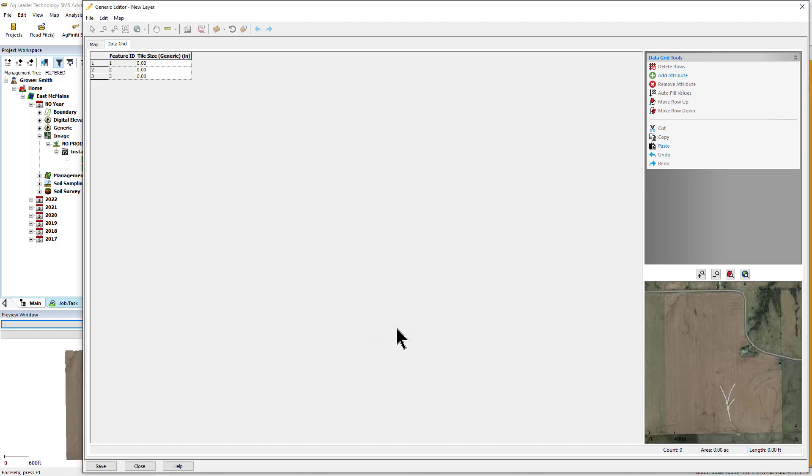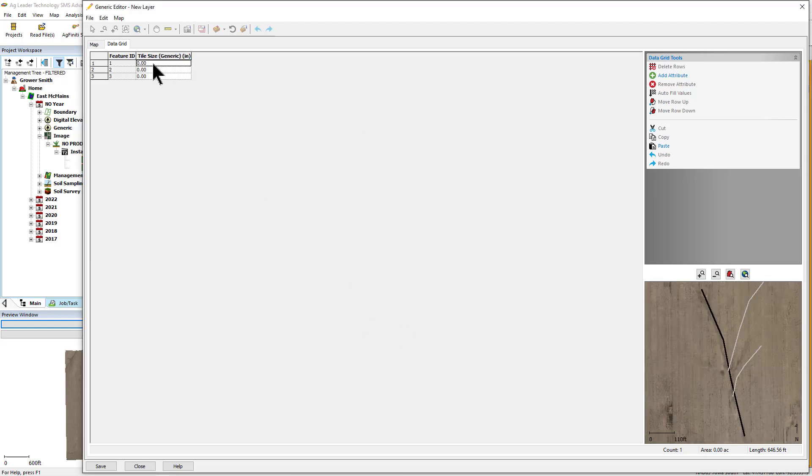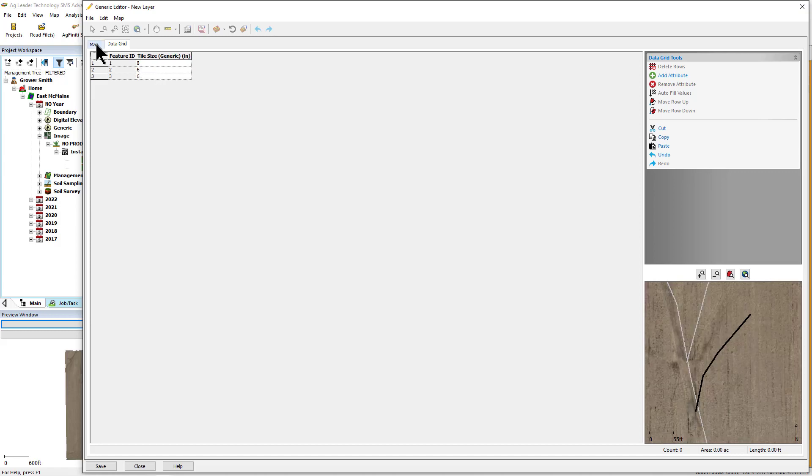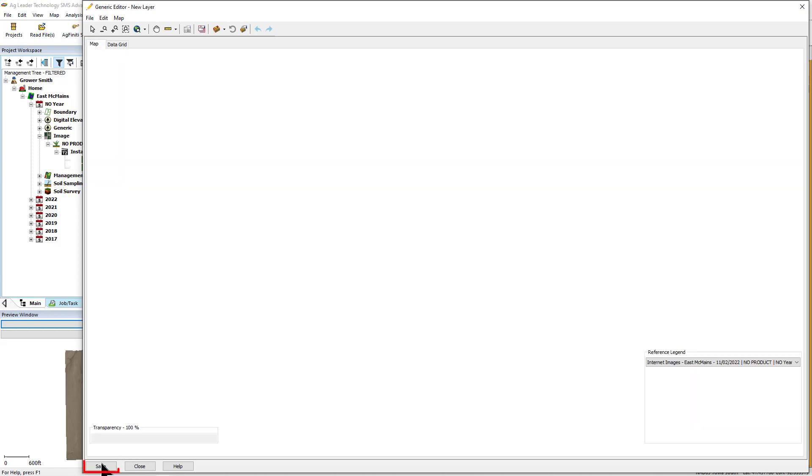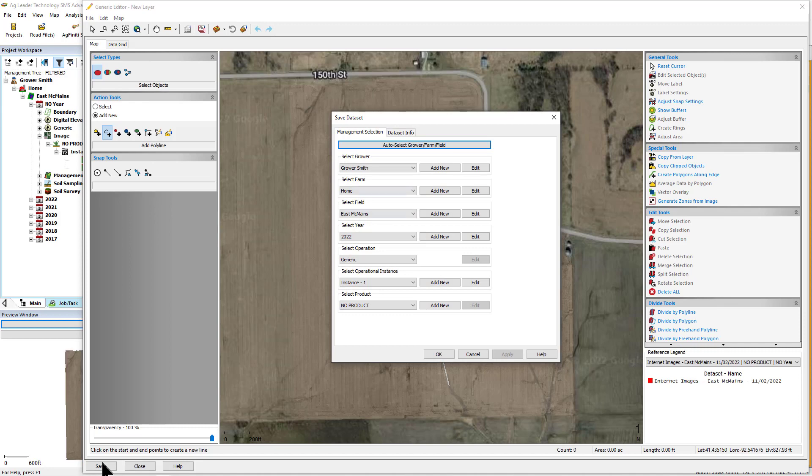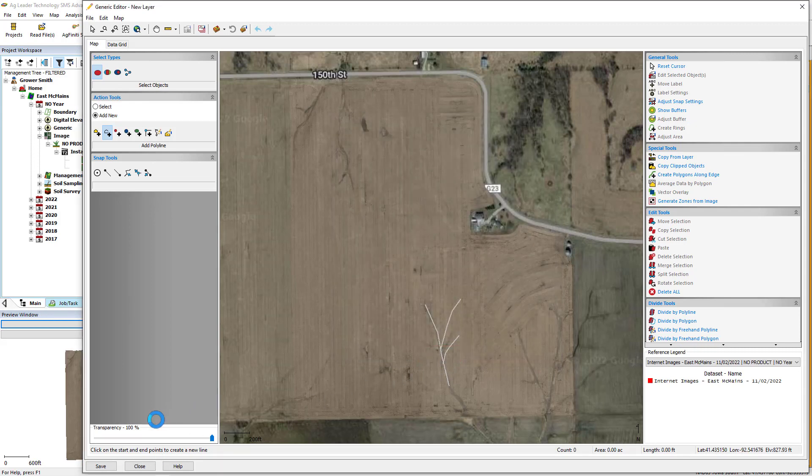Once you have created the desired object, set up attributes, and assigned values for each, click the Save button and set the management information for the new generic data set. Click Accept when finished.